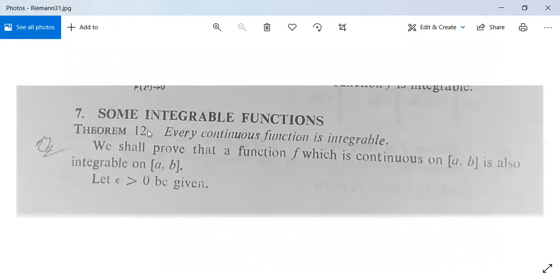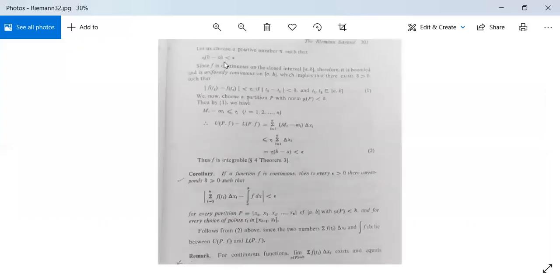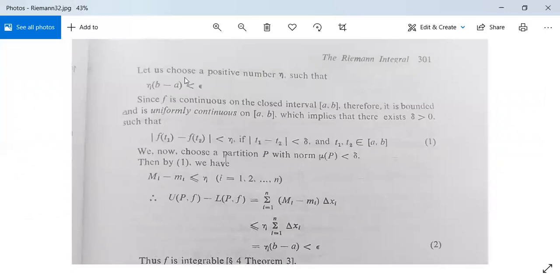We have two more theorems to study: first, every continuous function is integrable; and second, every monotonic function is integrable. We now prove that a function f which is continuous on the closed interval [a,b] is also integrable on [a,b]. Let epsilon > 0 be given. Choose a positive number eta such that eta times (b - a) is less than epsilon. We need this particular form.